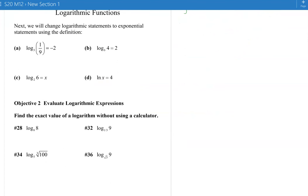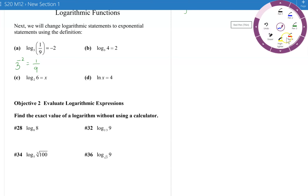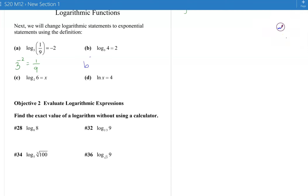Now let's go back the other way, converting to exponential form. Example a: 3 to the negative 2 equals 1 ninth — you can see that's true. The next one is v squared equals 4. We're not being asked to solve anything, just to rewrite in exponential form. For c, we have 2 to the x equals 6. And for d, there's the invisible base e that we're not seeing, so e to the 4 equals x.